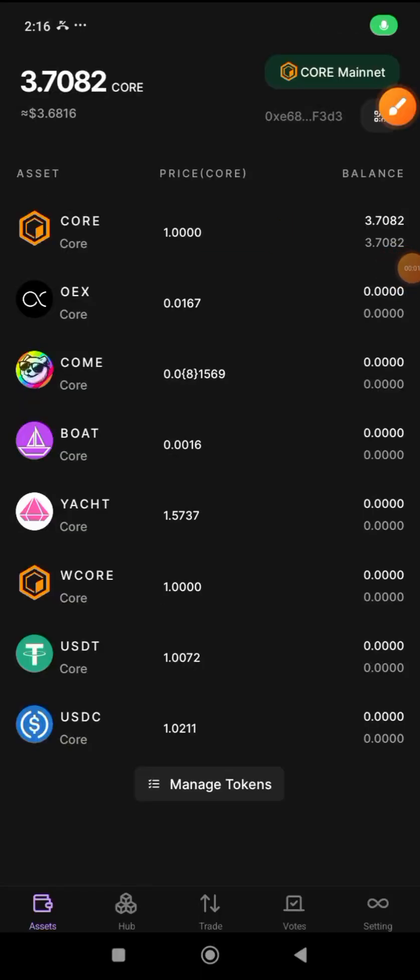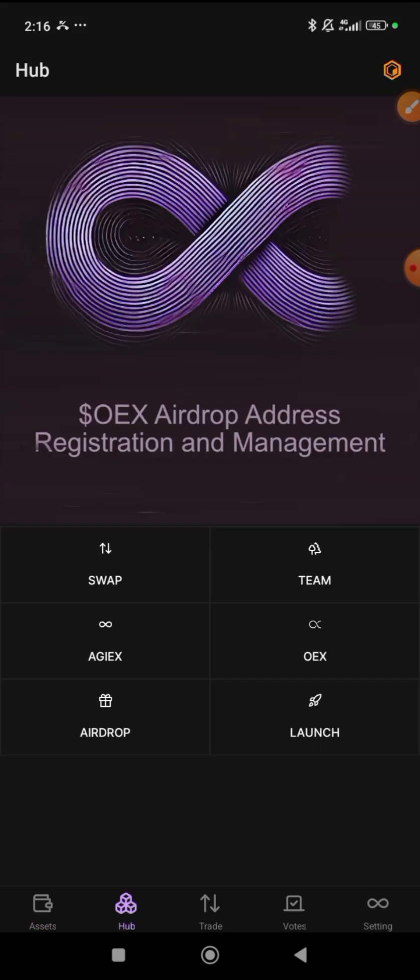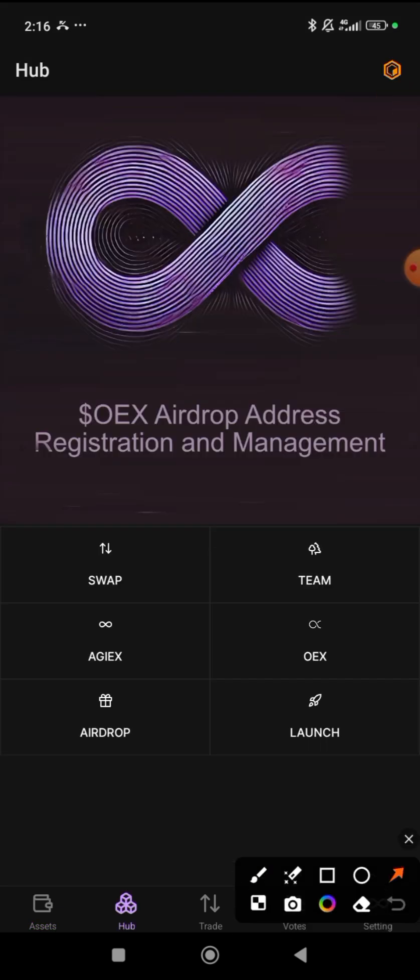Once you have installed a new OES application, import your seed phrase — your recovery phrase that you copied out. Import it, and create a new password, or input that same password that you used on the old one. Then go over to Hub — you see Hub here.